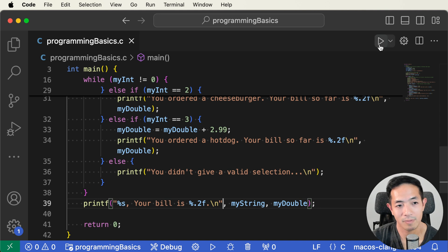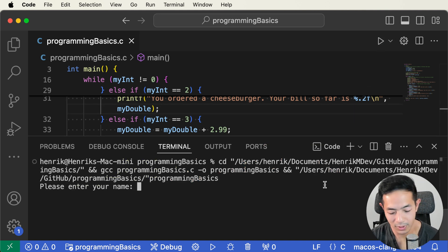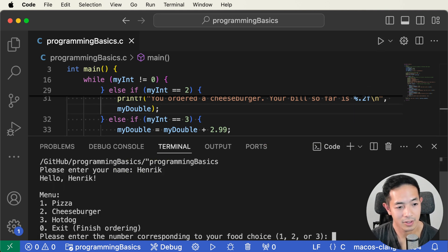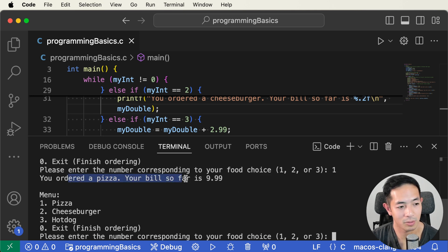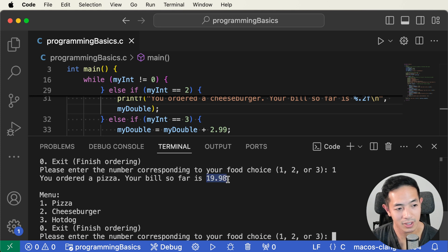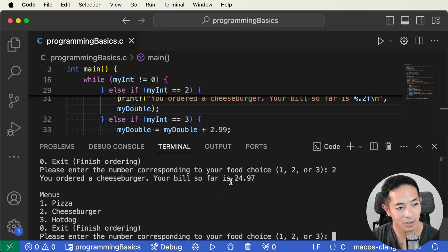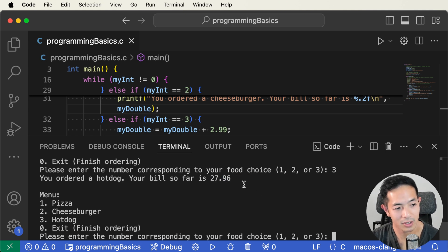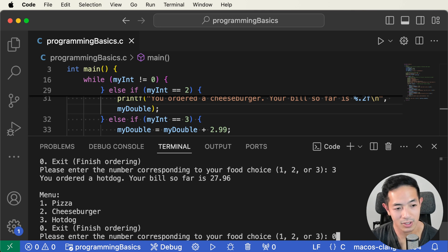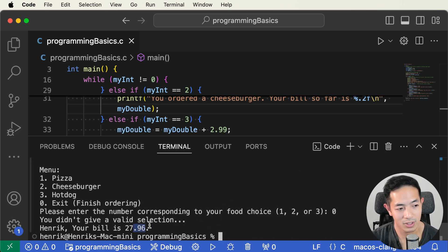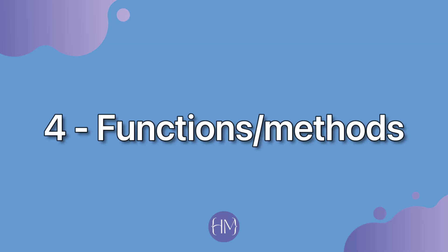So let's run that. Okay, your name is Henrik. And then order a pizza. And so it says you ordered a pizza, your bill so far is 9.99. Order another pizza. Now it's 19.98. And now we order a cheeseburger. And now your bill so far is 24.97. And then let's add a hot dog. And your bill so far is 27.96, and then zero to exit. And so your bill is 27.96. I should have put the dollar sign here.